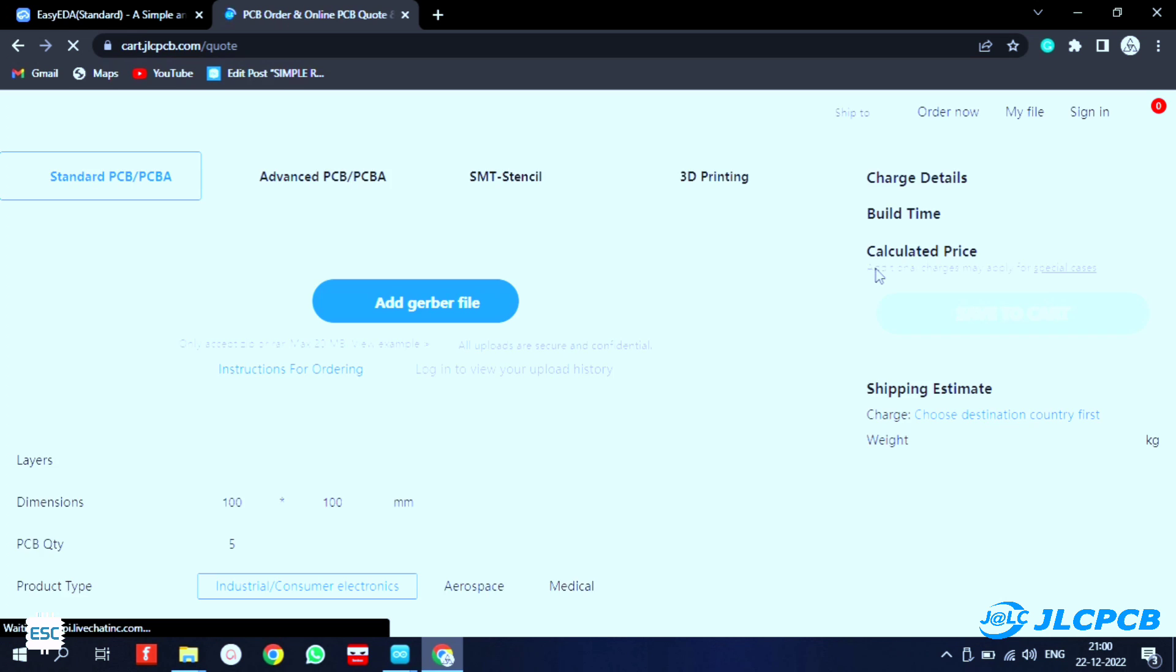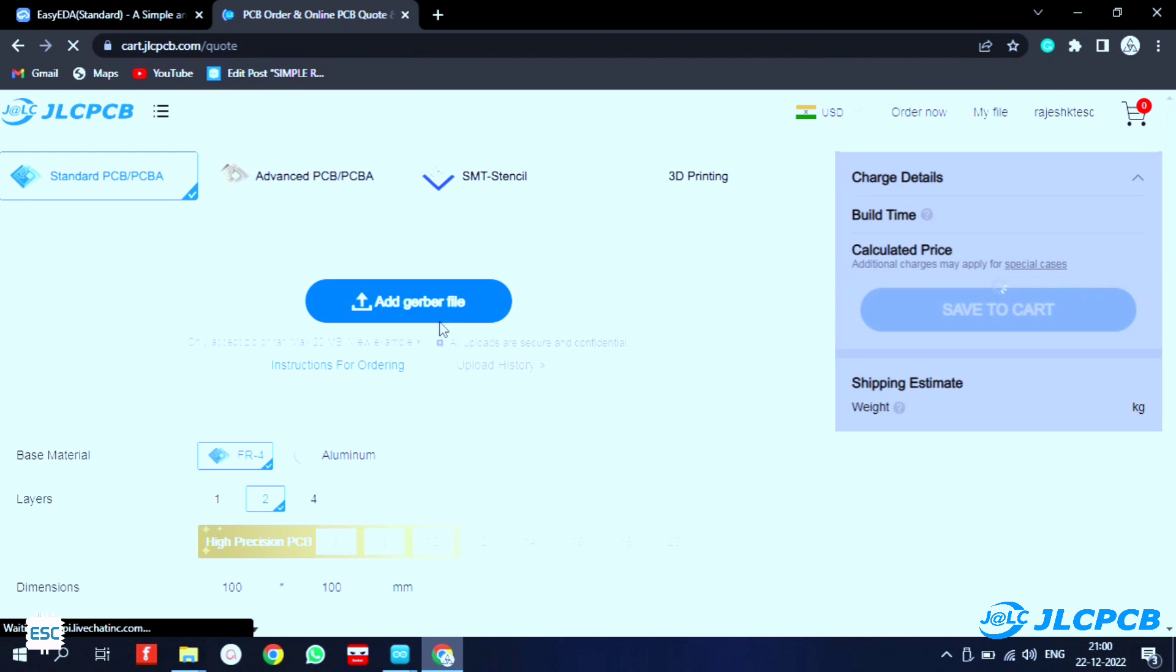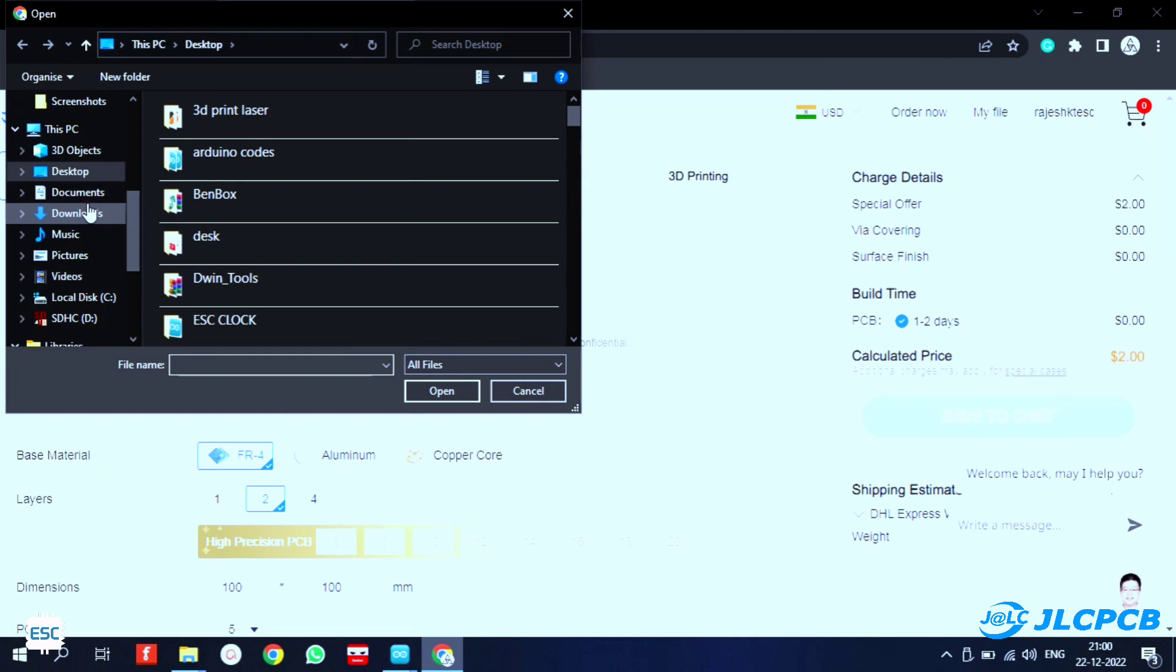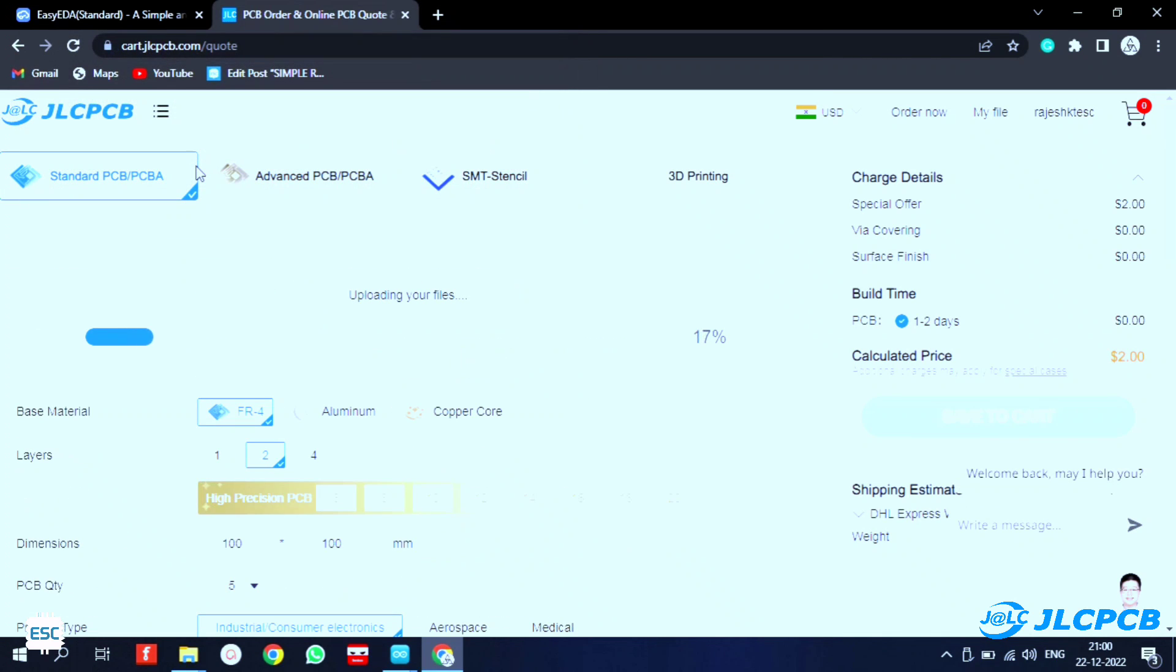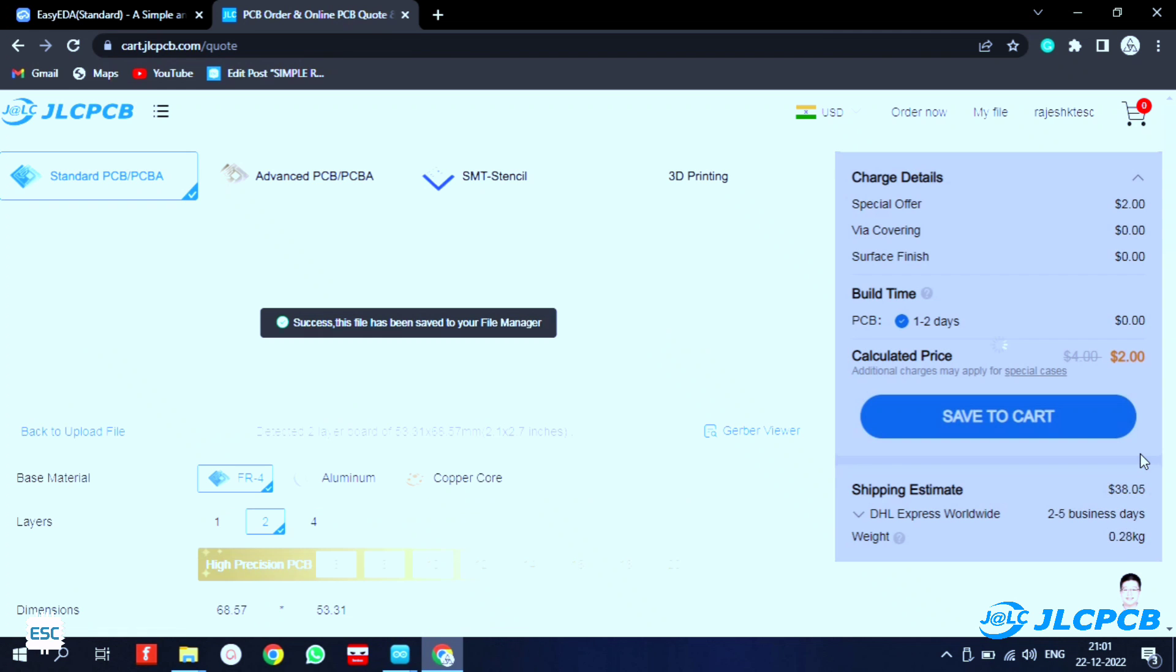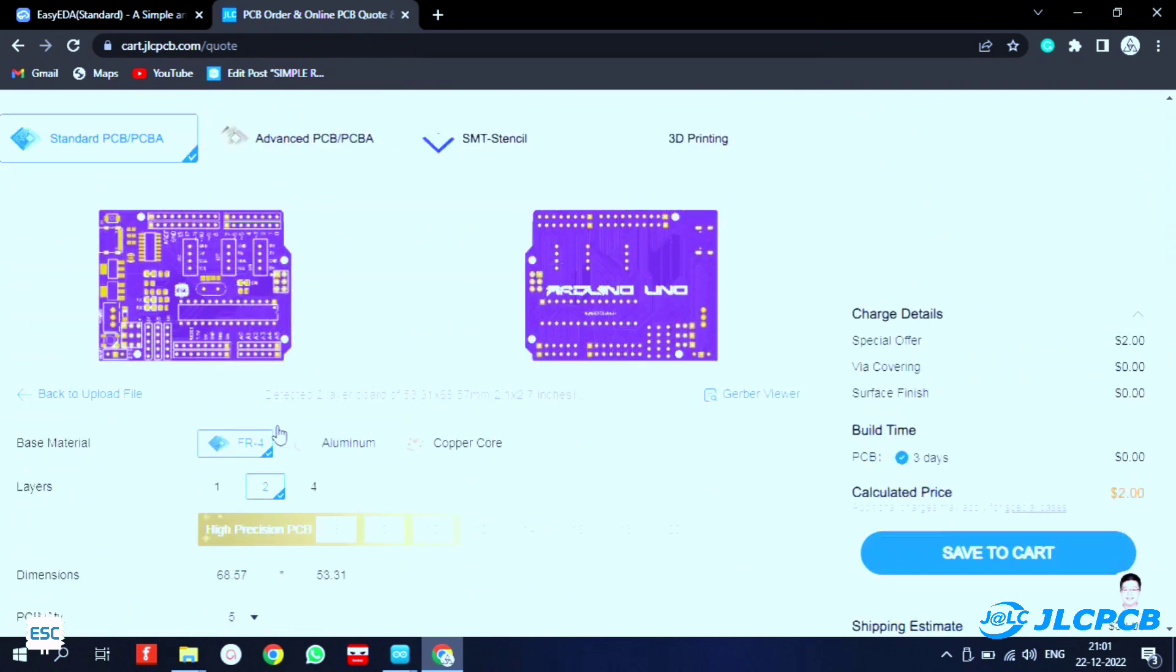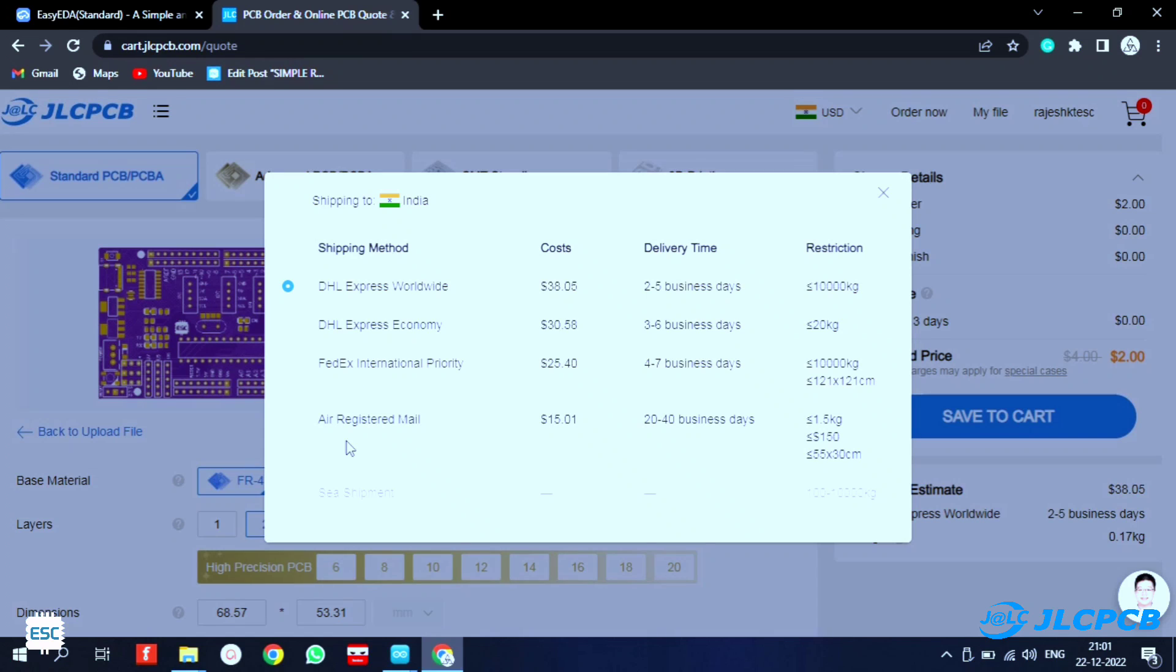To place an order, click on order now and select the Gerber file. After uploading the file, we can select the color, quantity, thickness, etc. Here I chose purple color and finally I select the shipping method and place the order.